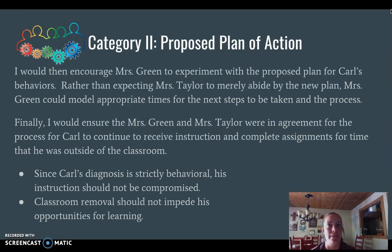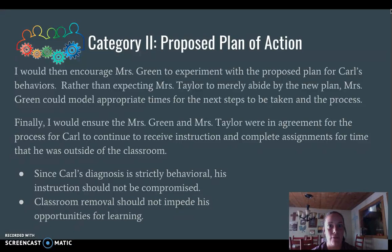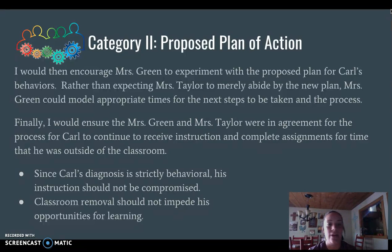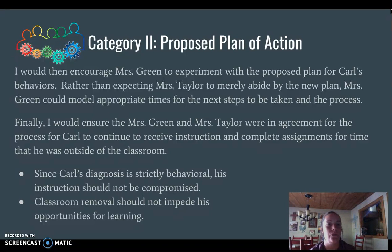I would need to make sure any additional supports fall within the parameters of his IEP or services offered to all students. I would encourage Miss Green to experiment with the proposed plan by spending time in the classroom — it may require a substitute teacher or some reconfiguration of schedules. Being in the classroom and modeling what this plan looks like for Miss Taylor would be valuable: if Carl has an outburst, she could take him out of the classroom, talk with him about where he can go when he feels he needs to leave — establishing a safe place — so that transition moves more smoothly.